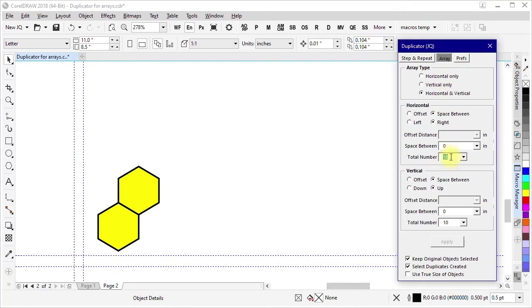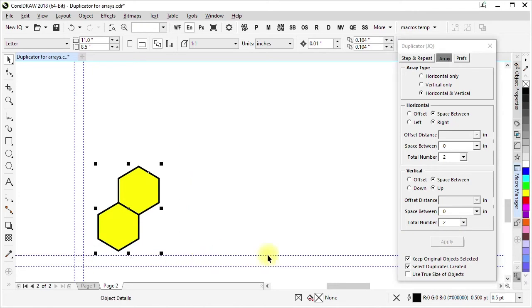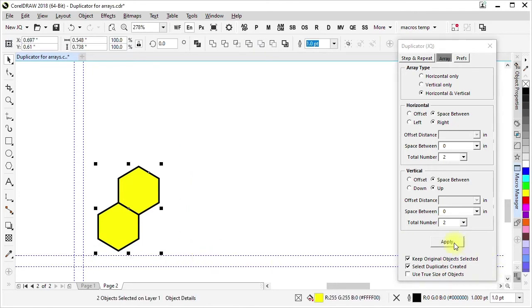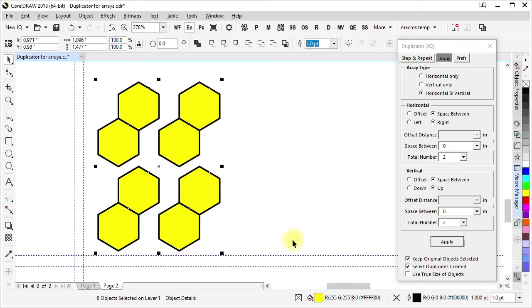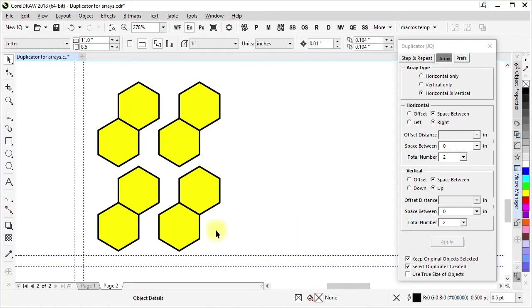And let me go back to two and two to show that. Select these and apply. Now that's worked correctly, but the space between is going to be using this as the left edge and this is the right edge.